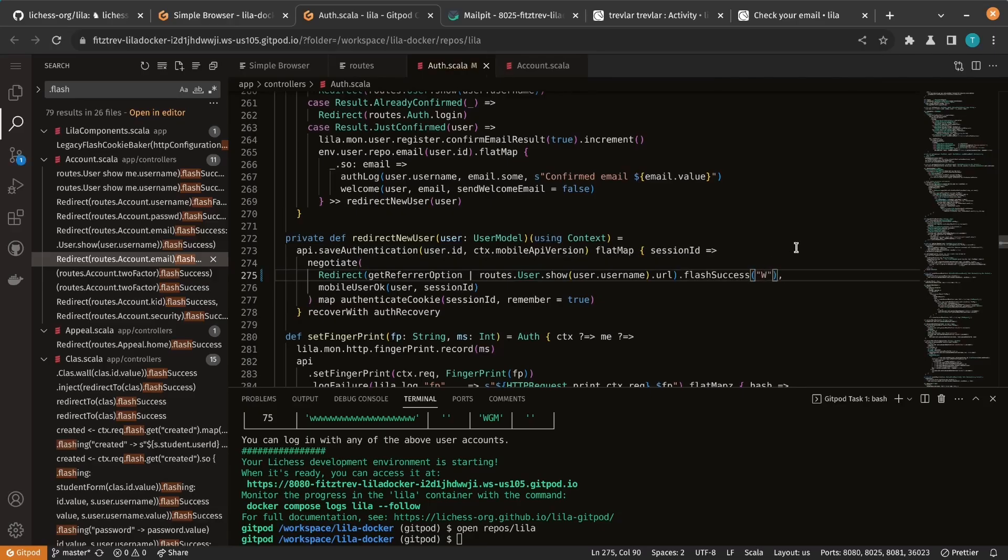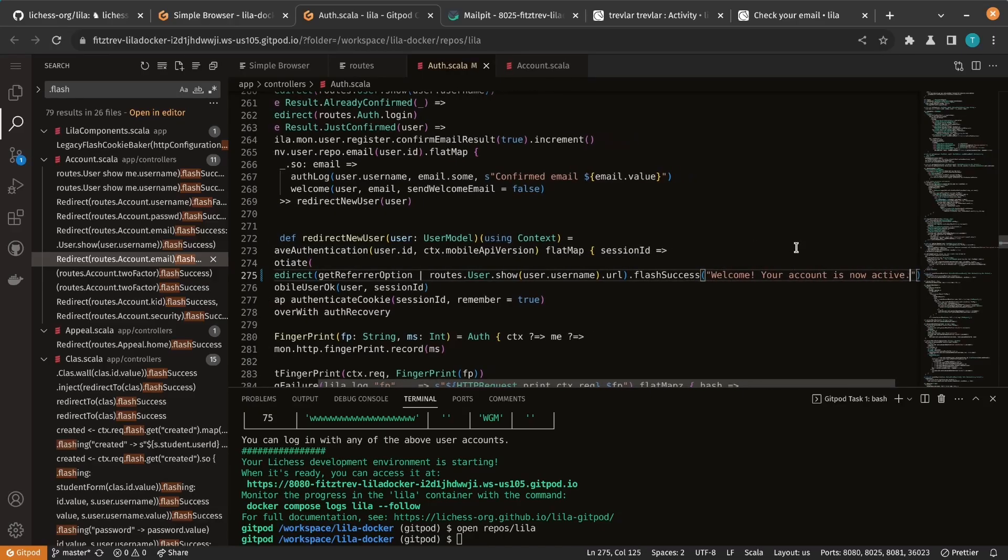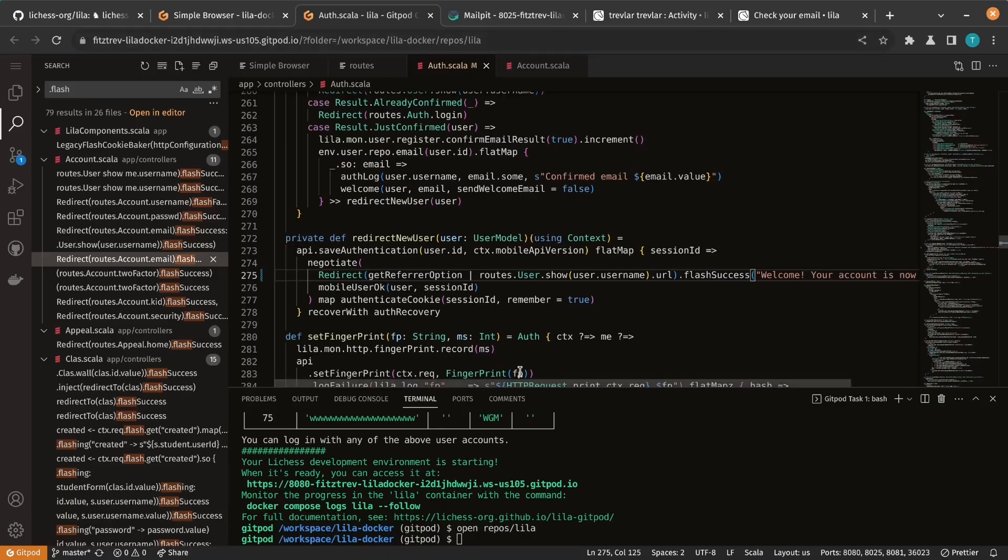And we can give it a custom success message. So we modified a back-end file, so we have to restart Leela. And let's test it out.